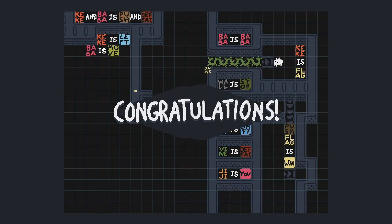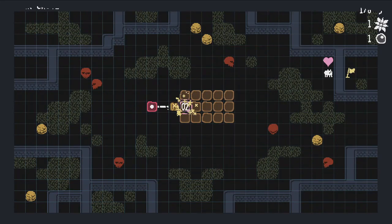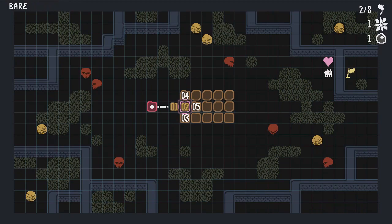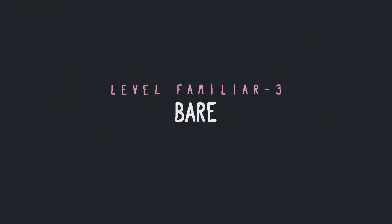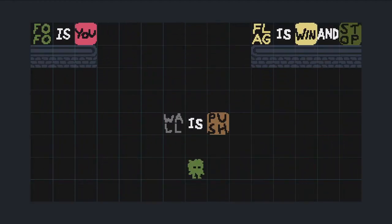I solved the puzzle! I opened more puzzles. Alright, I like these puzzles - they're just like normal Baba is You puzzles, and not doing anything too crazy with gimmicks.